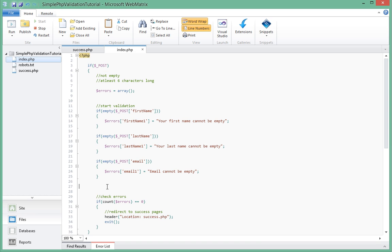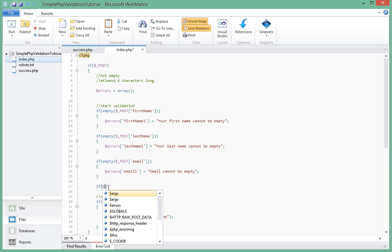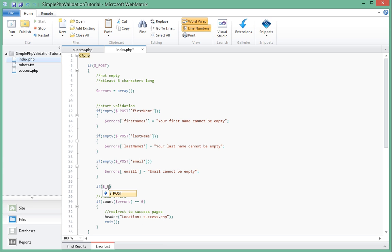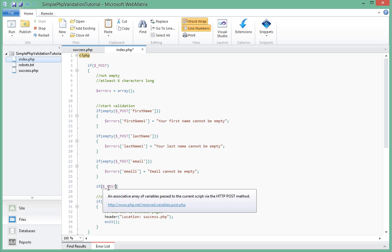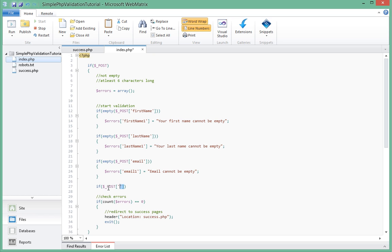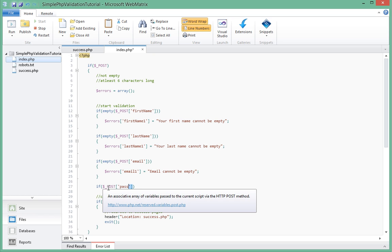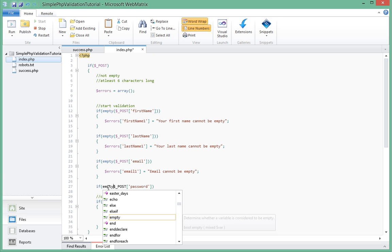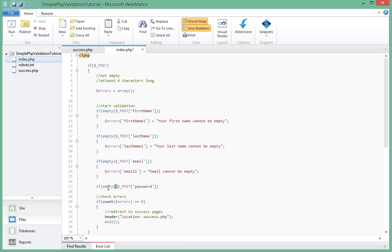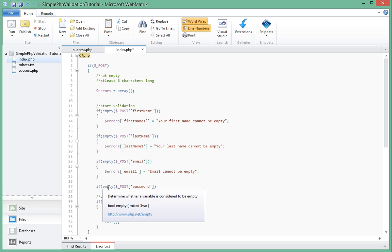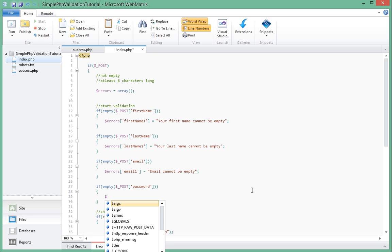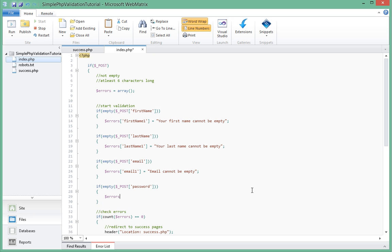Last but not least, let's check if the password is not empty. If dollar underscore post password, we'll actually pass that in an empty function. If password is empty, we'll add a key in the errors array saying password one, and that should be password cannot be empty.